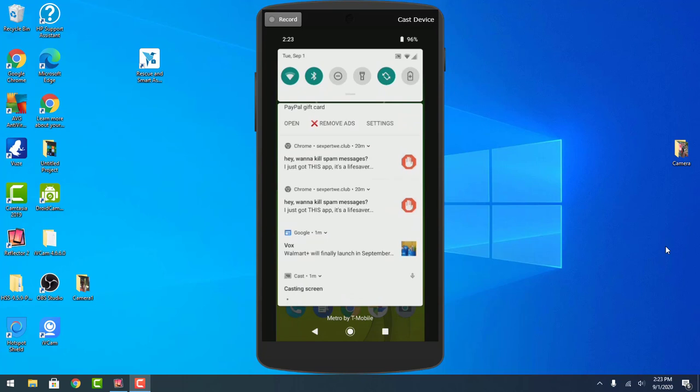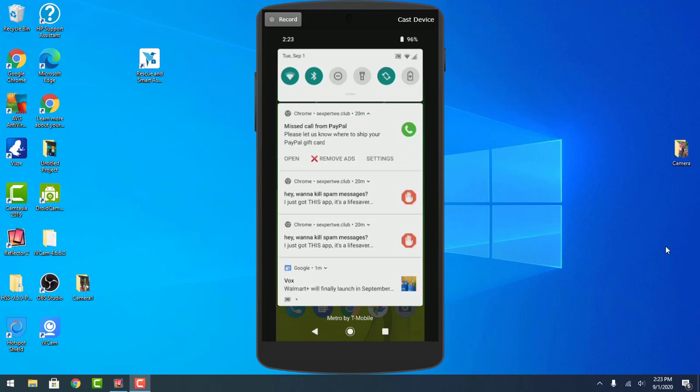These are all spam. Obviously PayPal would not call me unless I've asked them to. Basically, PayPal does not call you.